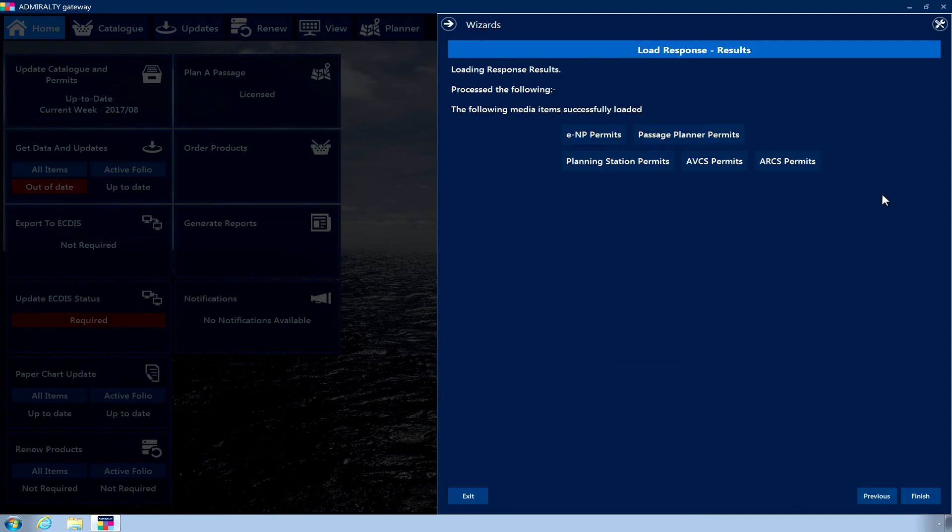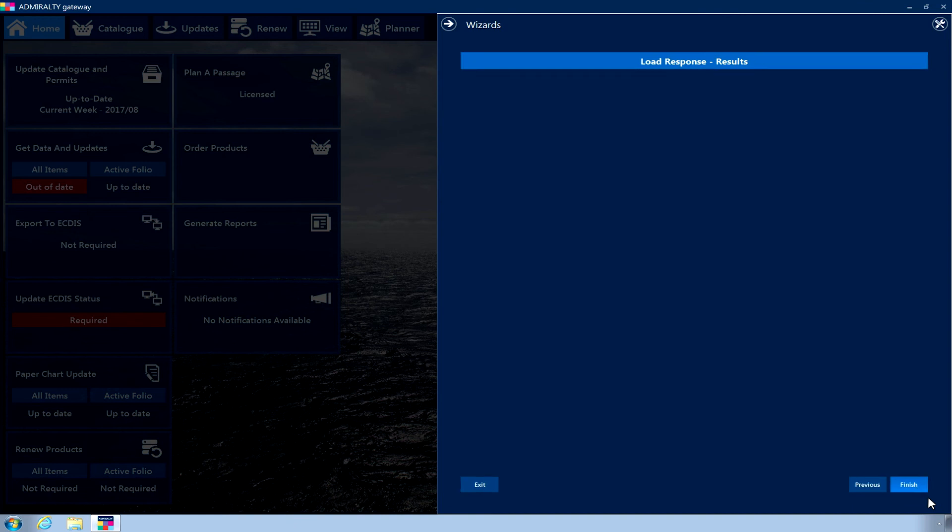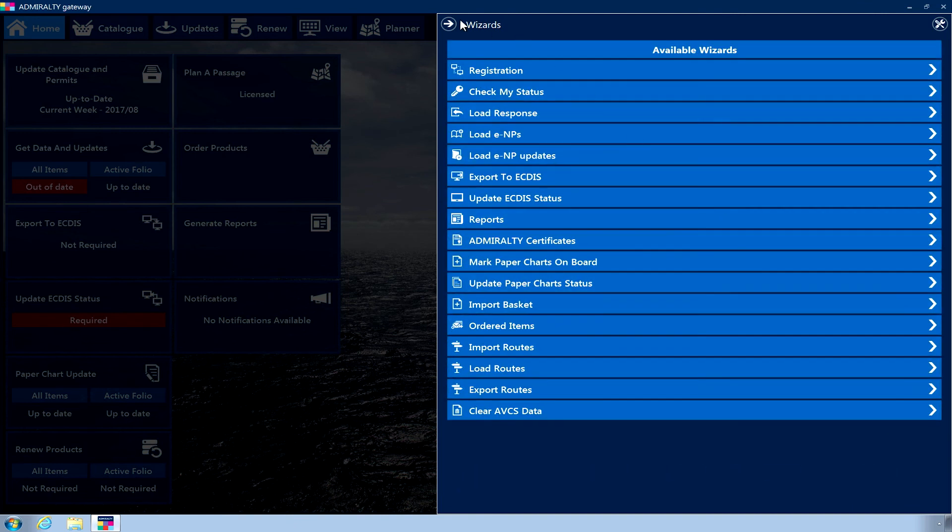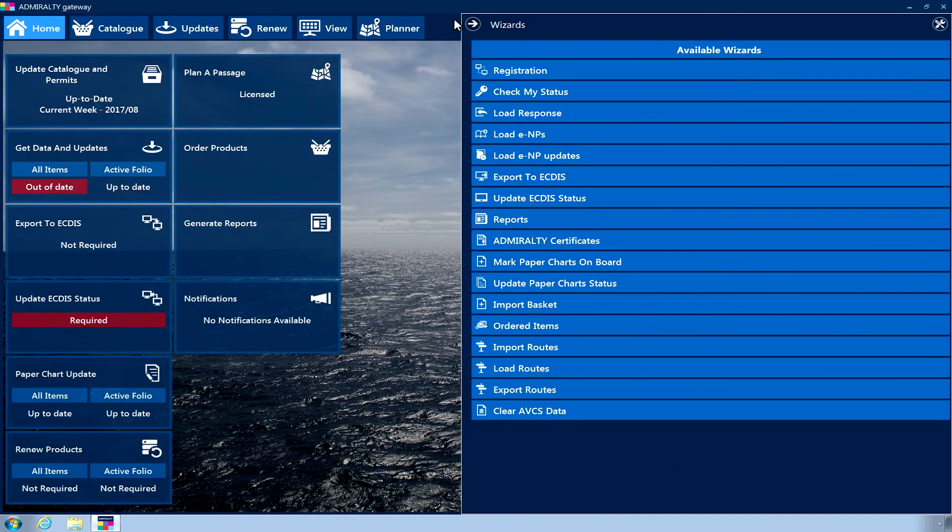Once complete, the Load Response results page is displayed. This will show you the catalogue and permits that have been applied for your licensed products. Click Finish and close the wizard menu.